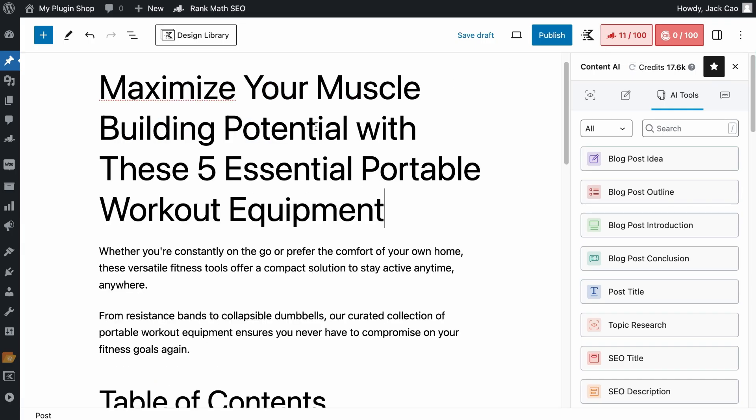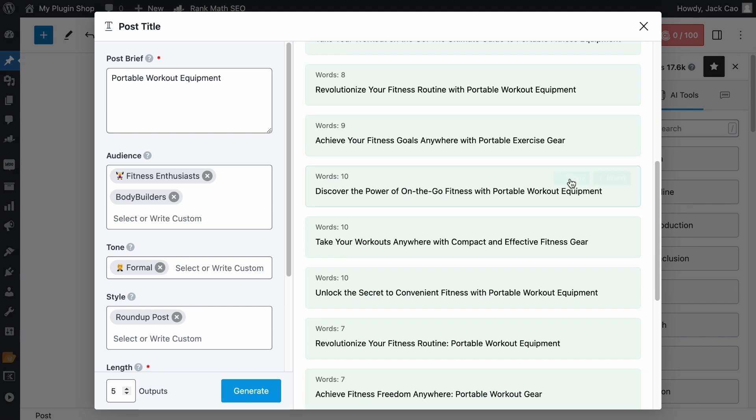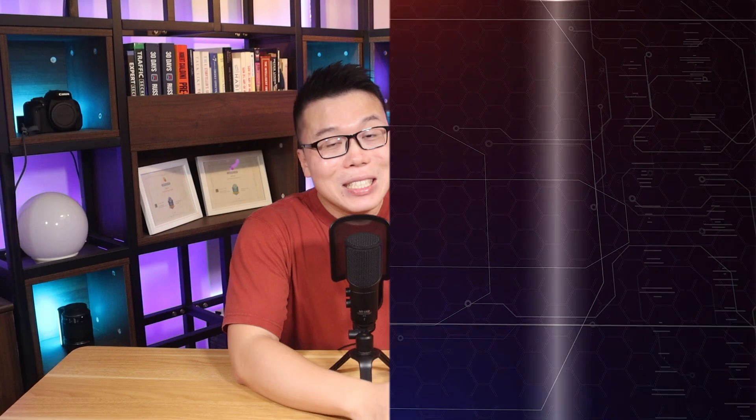But hmm, maybe there are better options. Let's visit the tool again. And oh no, where are all the post titles? Don't worry, just click on this and they'll be back. So with this,